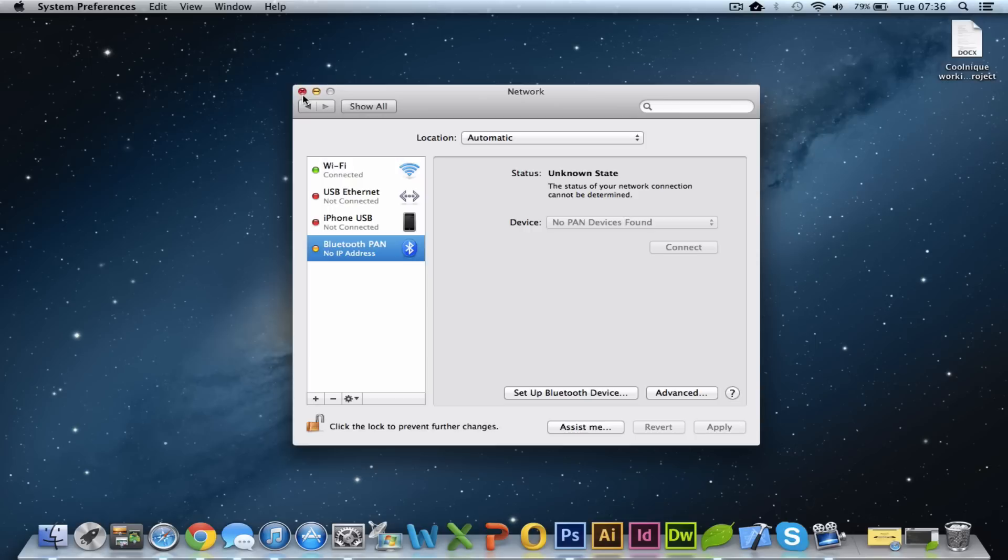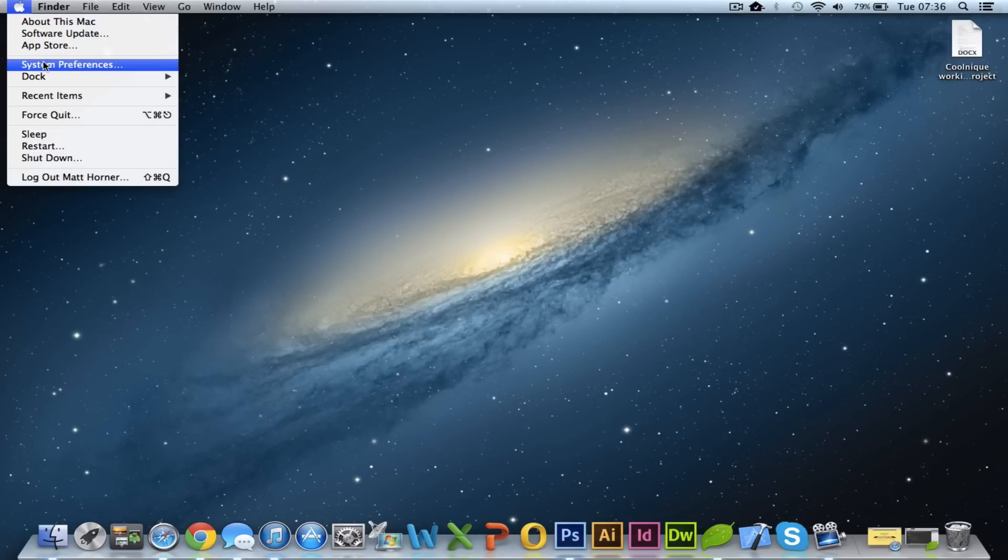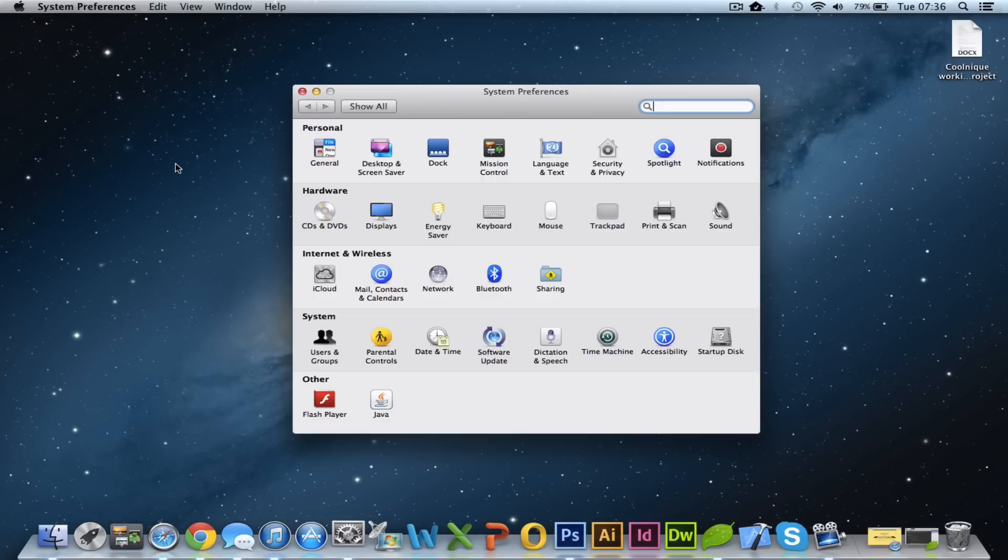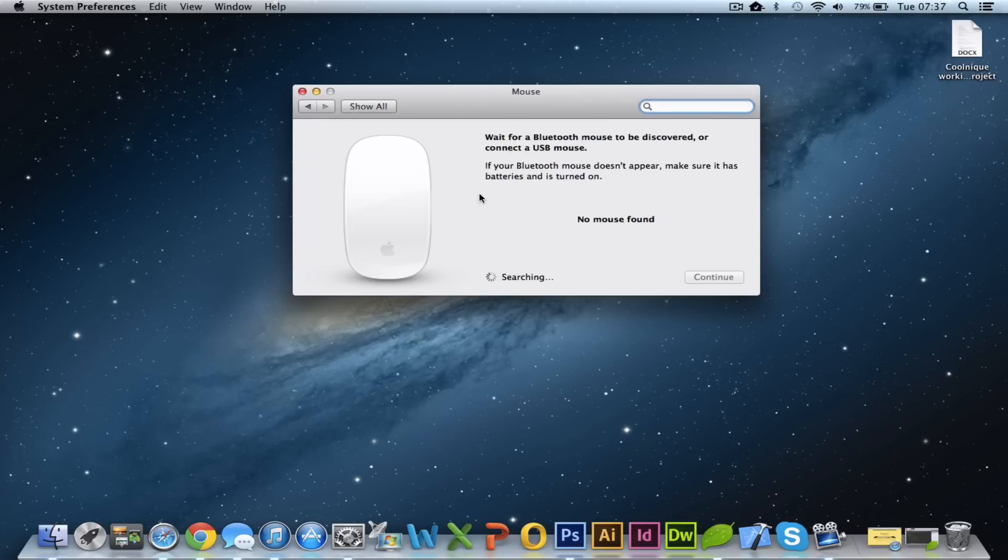And then once you've done that, you just need to go into your system preferences and you can configure your mouse further from there. So if I go into the system preferences from the Apple menu at the top here, and then we've got Mouse, and you can turn on Bluetooth mouse and then we can further configure the mouse here, sensitivity settings and things like that.